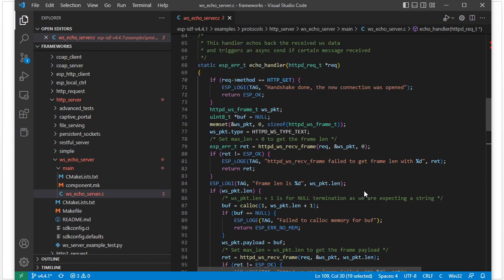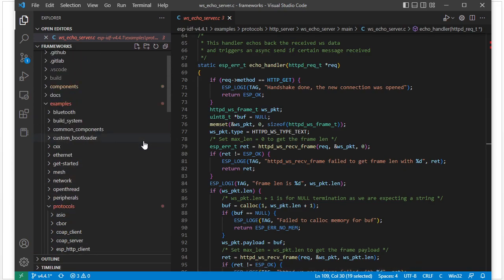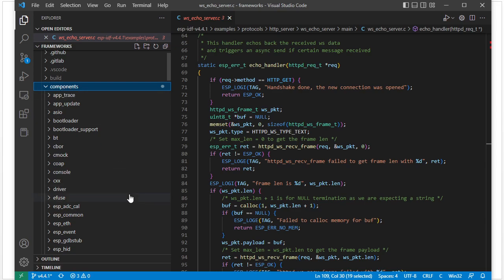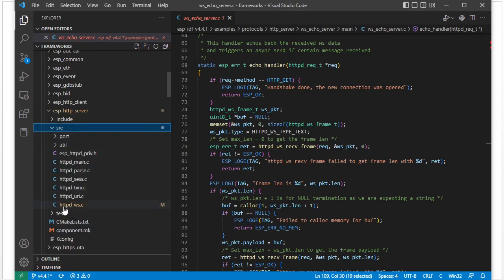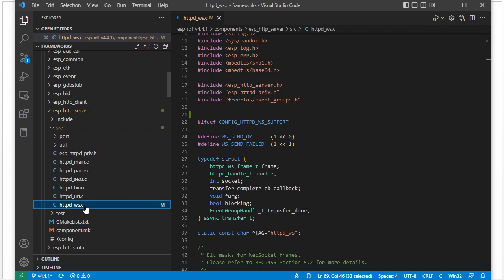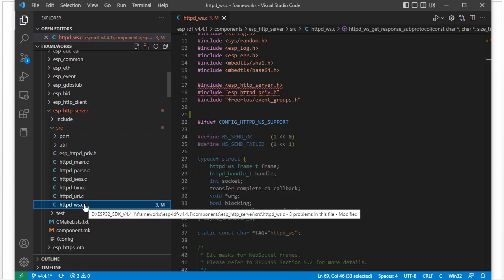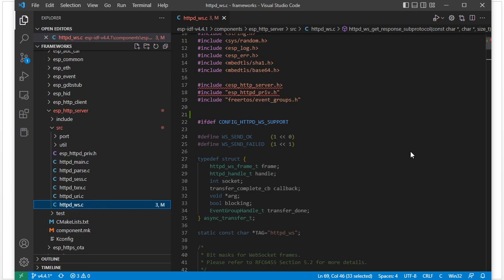So we cannot see how the WebSocket server processes the handshake at this position. How does the WebSocket server process the handshake? Let's look in another place: components → HTTP server → ESP HTTP server. Inside this folder we have one httpd_ws C file. This contains all the WebSocket code — all the WebSocket function interfaces.